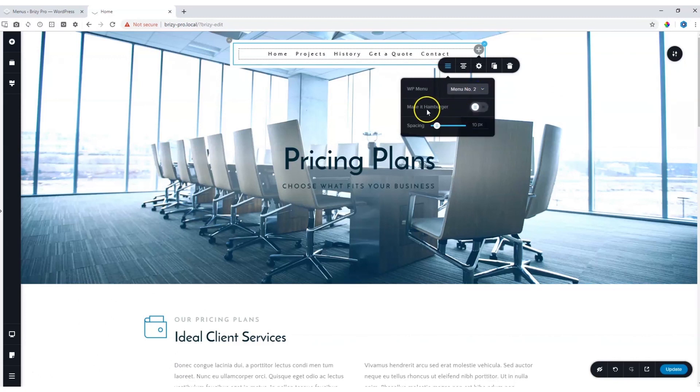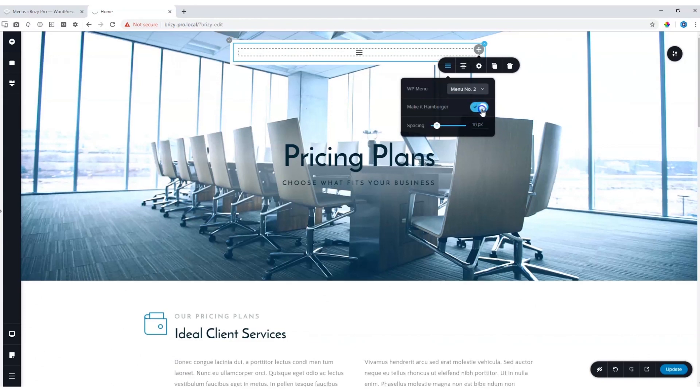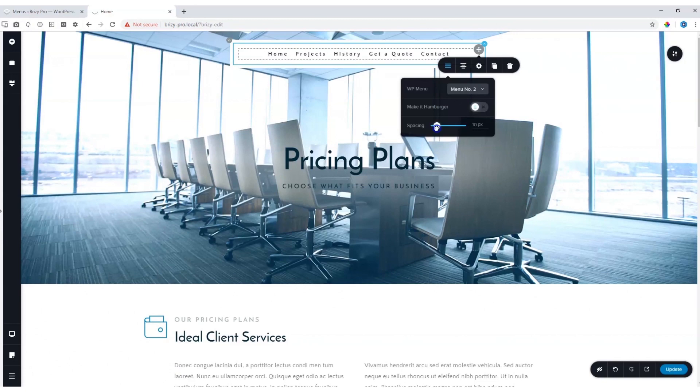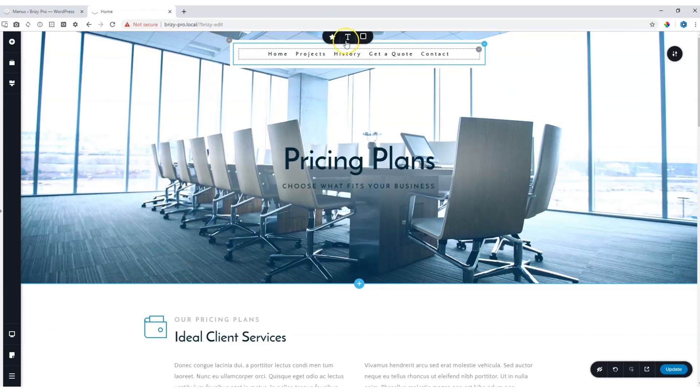I also have the option to display this as a hamburger menu on my desktop view. You can adjust the spacing like so. And then of course, if you want to do styling to it, click on the menu again and you can begin over here.